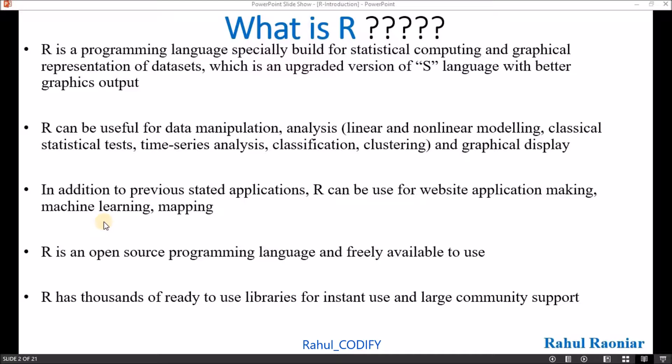In addition to previously stated applications, R can also be useful for making applications like website applications, machine learning, and mapping. R is an open source programming language and freely available to use, so you can directly download and use this language.